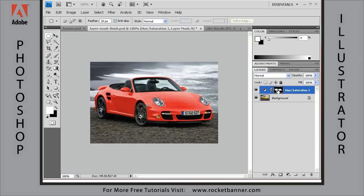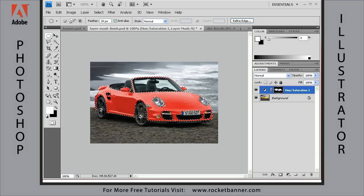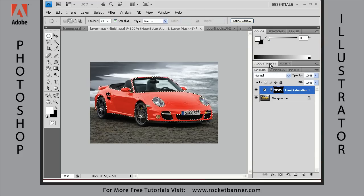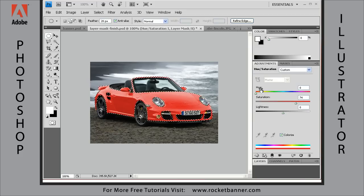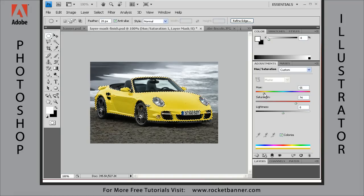I've already created a selection right here. I'm going to load it now by holding down the Control key and clicking on this thumbnail right here. This is a layer mask, but it's a selection nonetheless. I've already created an adjustment layer. I'm going to double-click on the tab here and show you how easy it is to change the color of this car. You can see we're changing just the car — we're not affecting the background at all because the background is masked and protected.